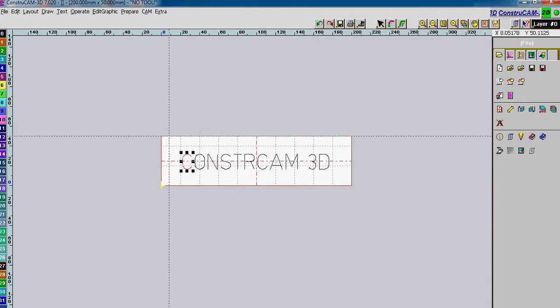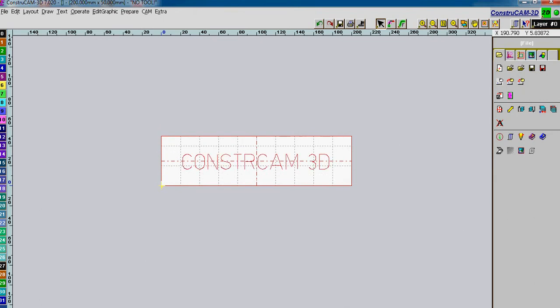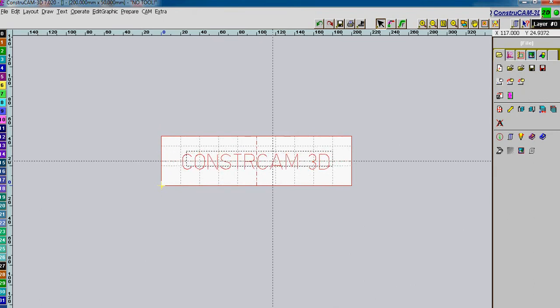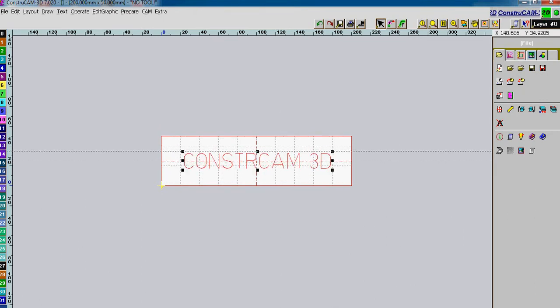OK, let's have a look here. Grab the whole lot, a marking tool. Grab the whole lot, place it in the position we wish to have it.